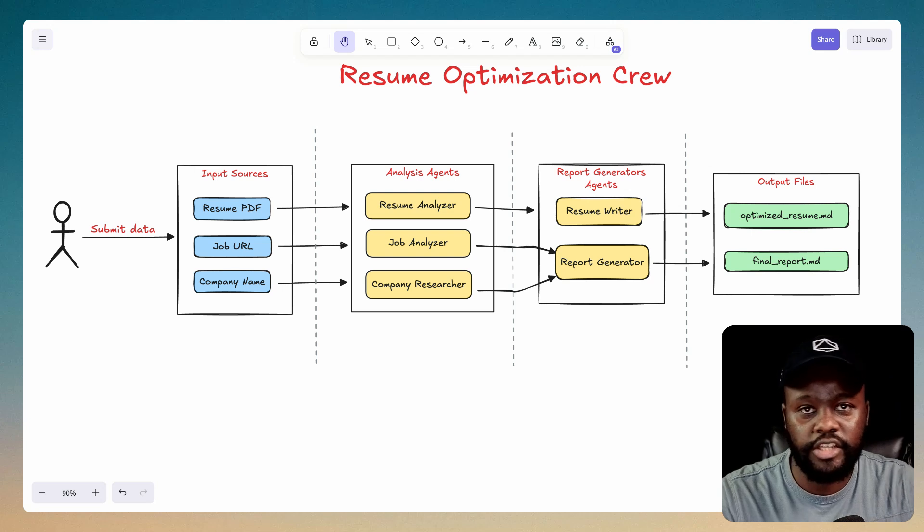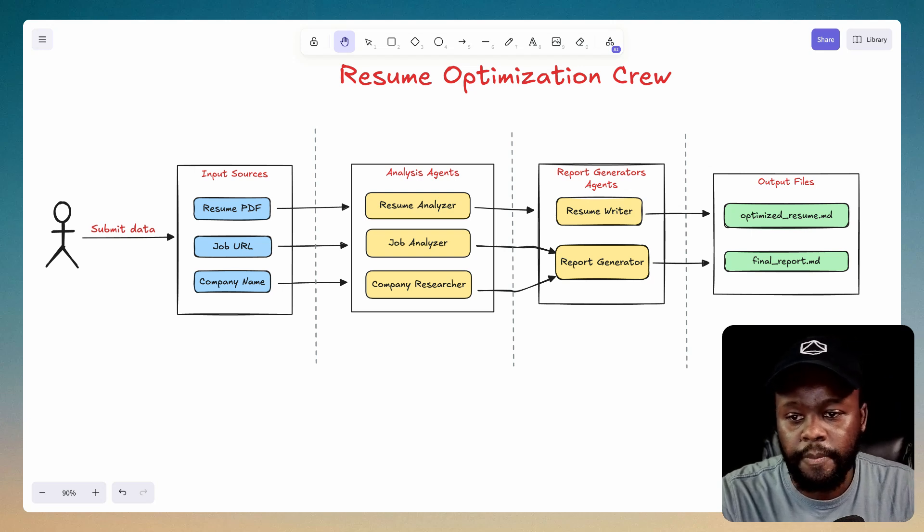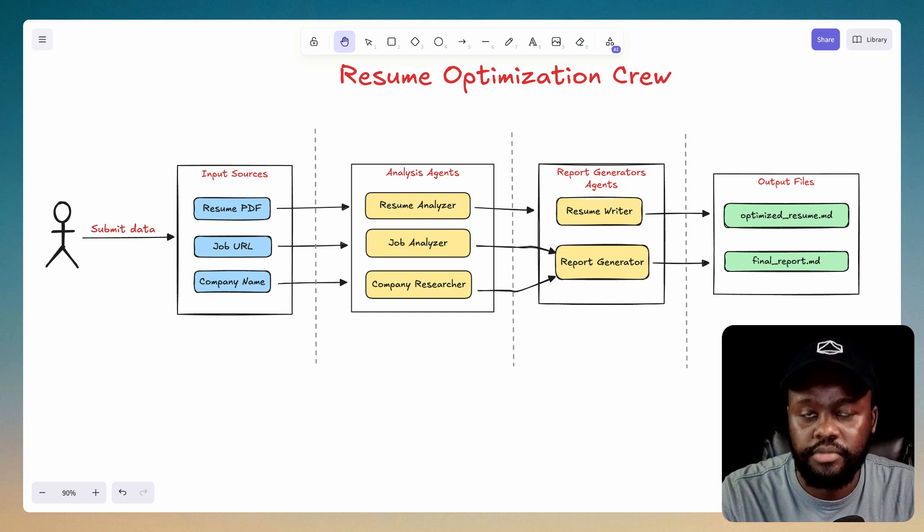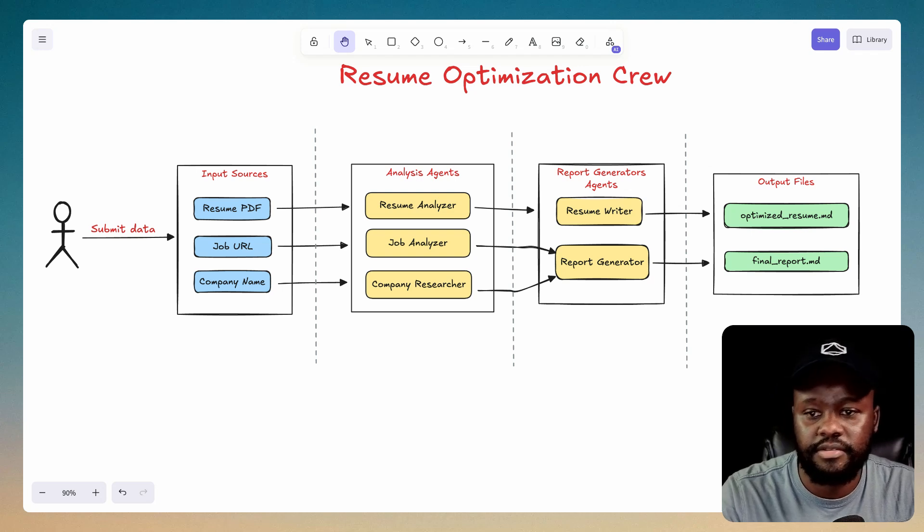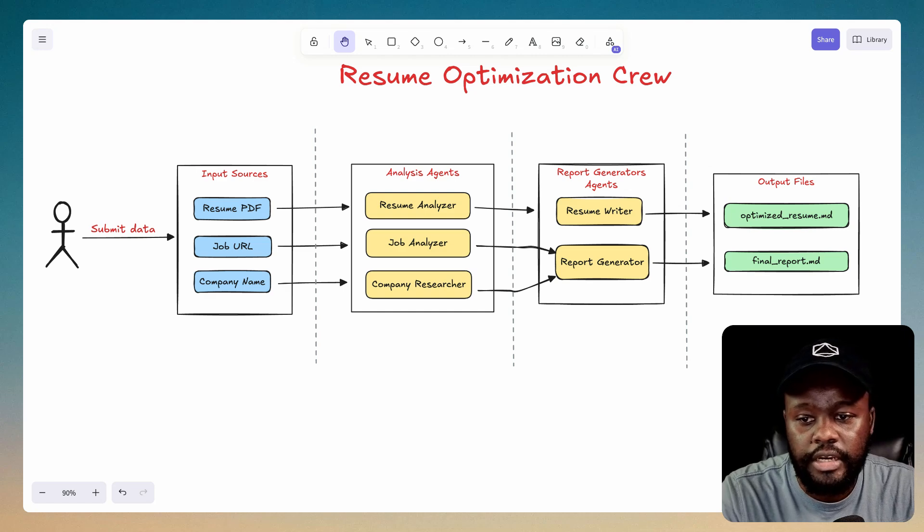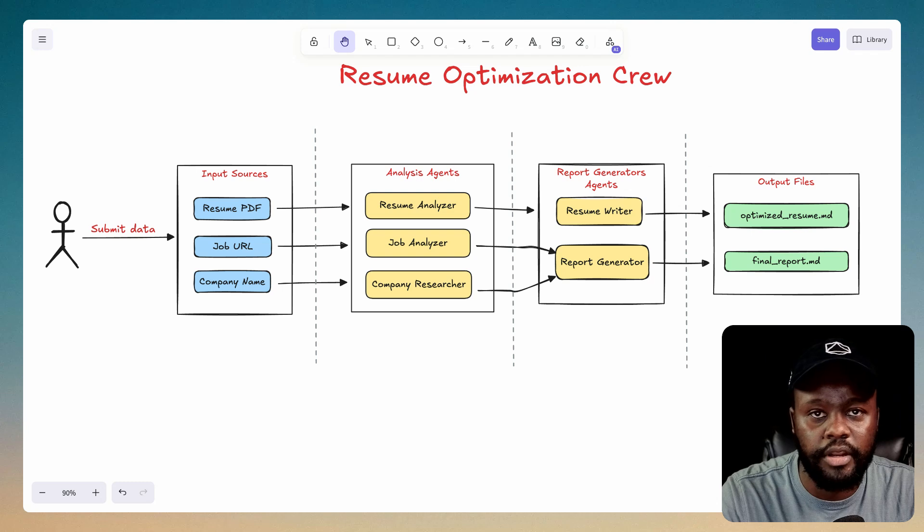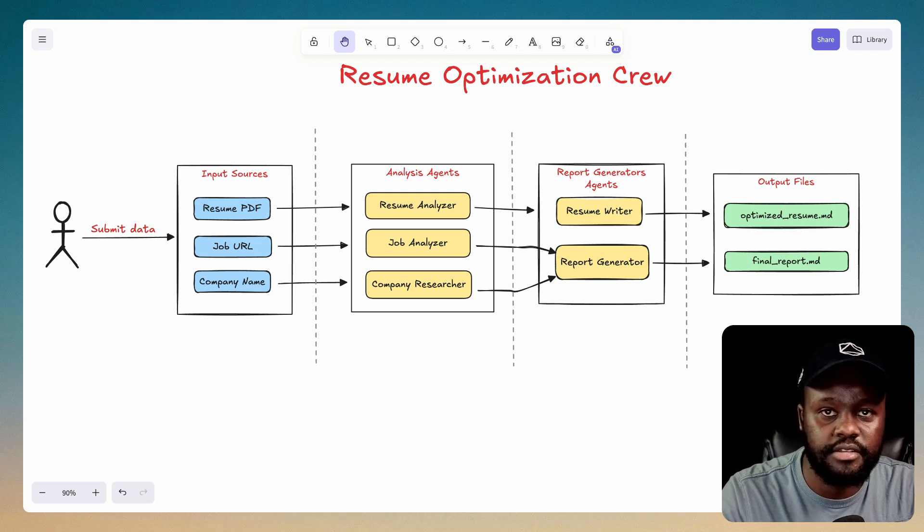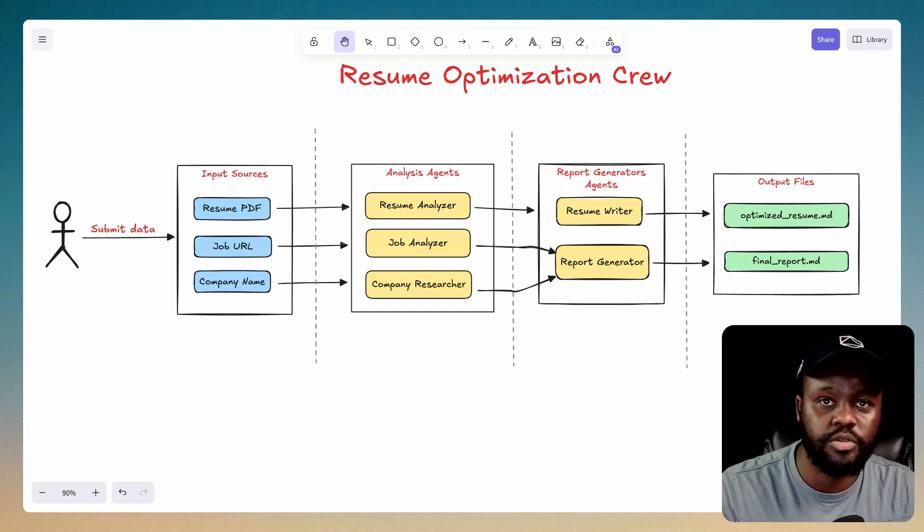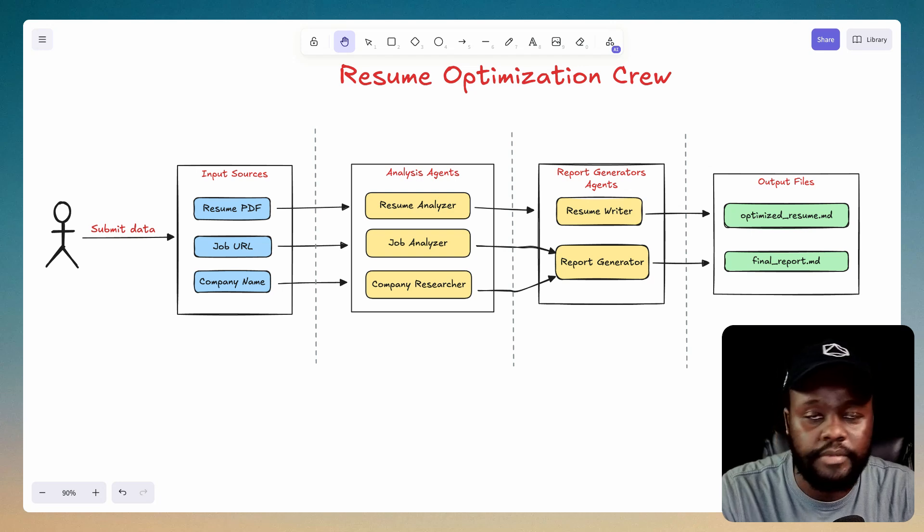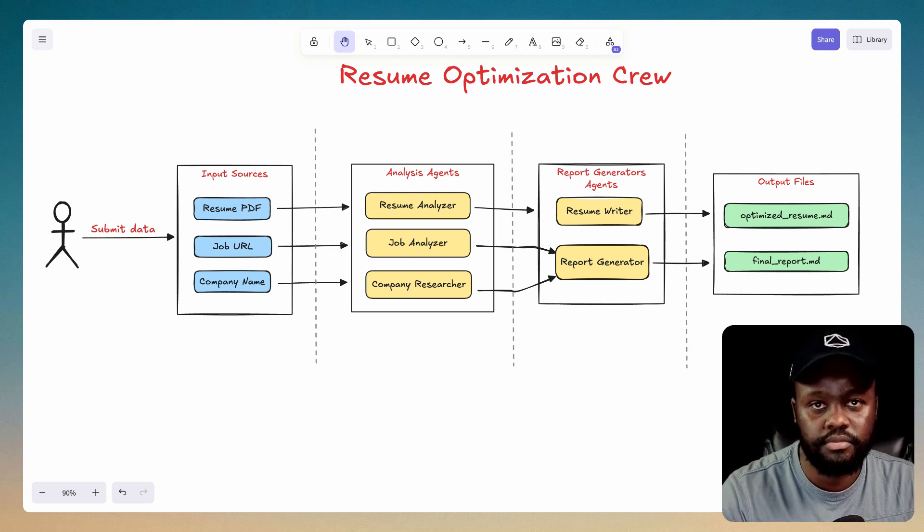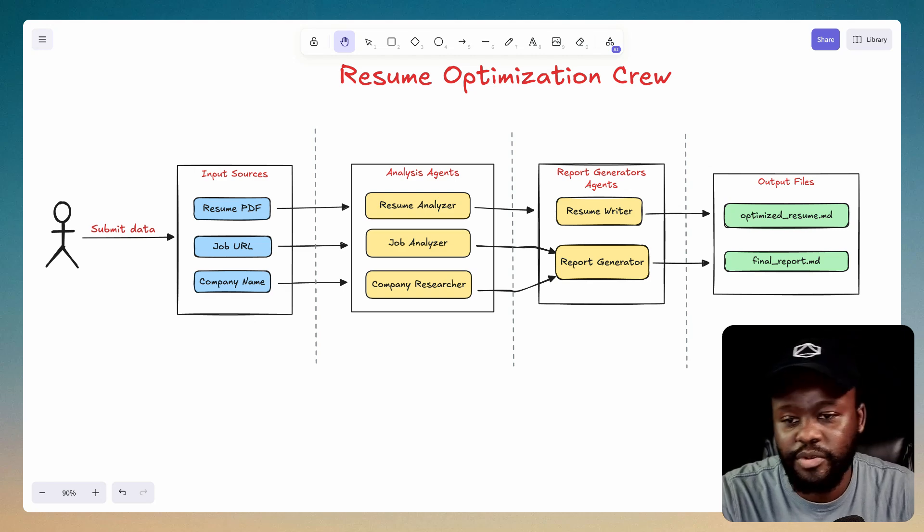Now, if we look at the agents that will be working in this optimization crew, we have the resume analyzer as the first agent. It takes in your resume, looks at it, analyzes it, figures out potential places you might need improvement on. And it also adheres to what's recommended for ATS, which is the application tracking system, which is an automated system that looks at resumes and determines if you're matched for the role or not. So you can optimize your resume to not get filtered out and actually get an interview.